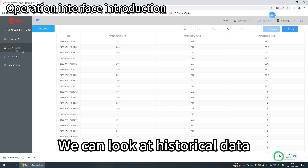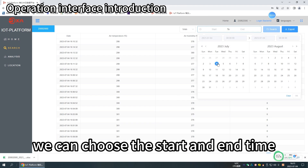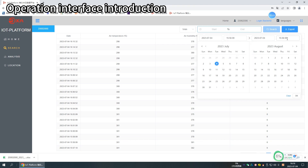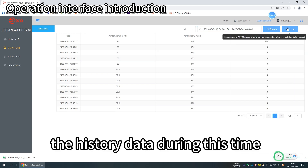We can look at historical data. At the top, we can choose the start and end time, and download the history data during this time.